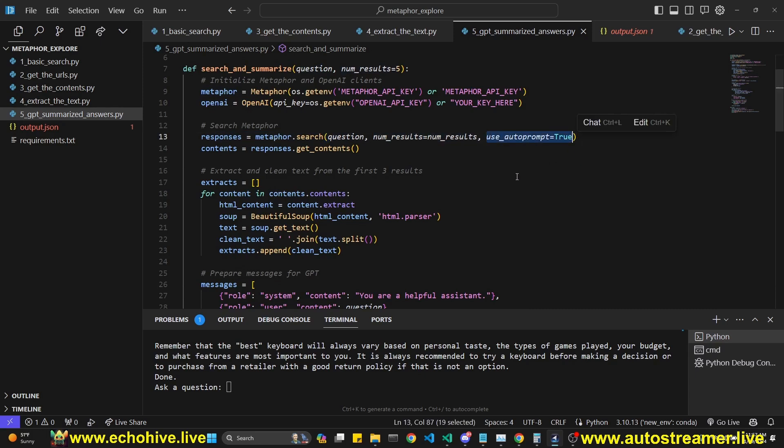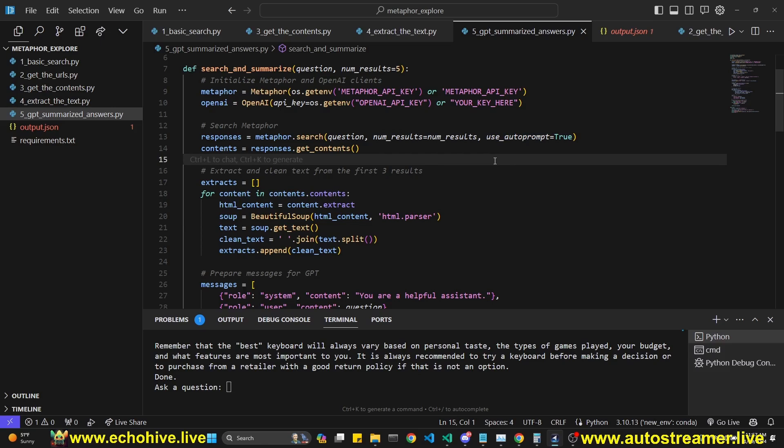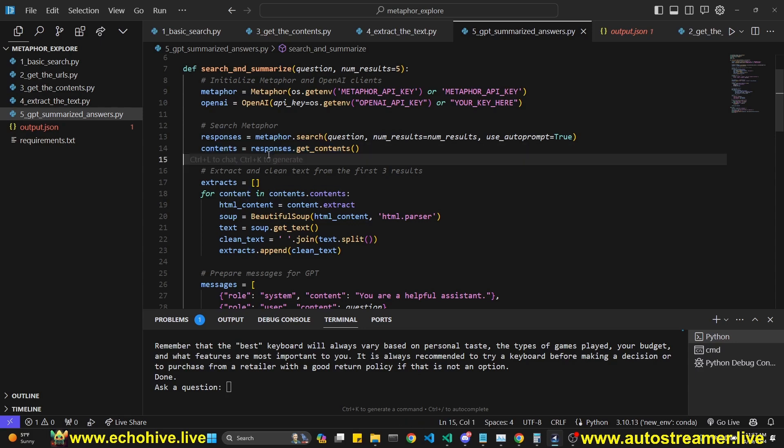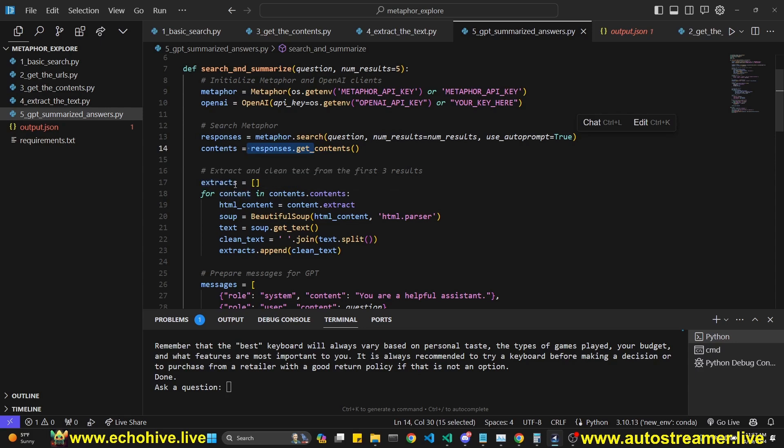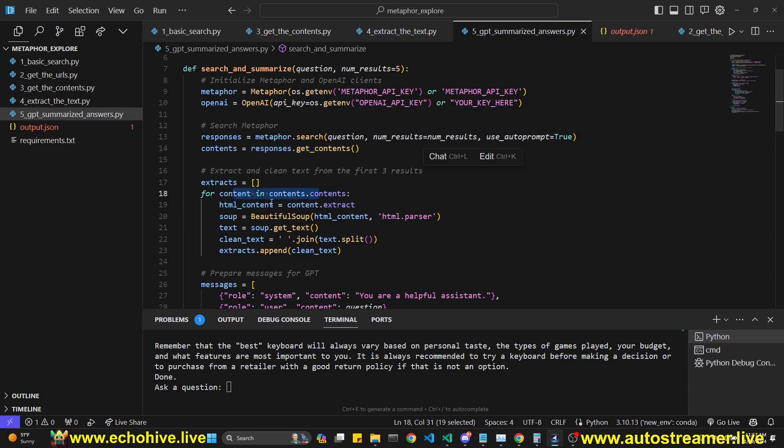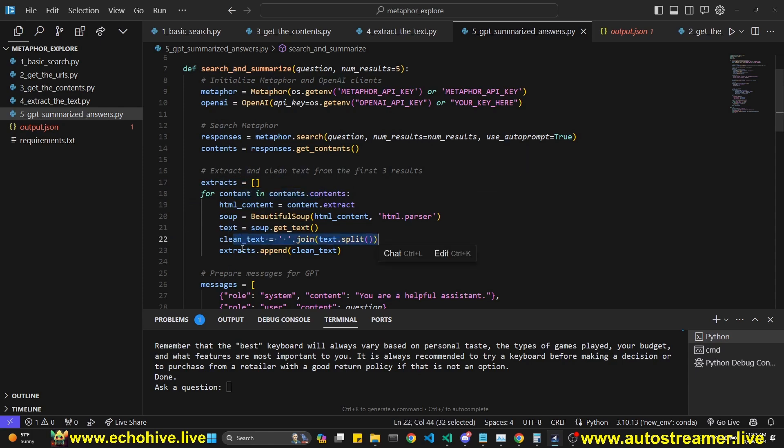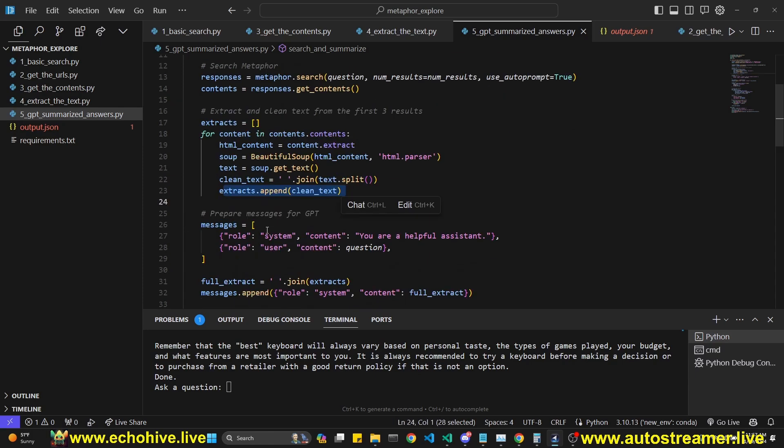I'll be talking more about this in future videos because metaphor actually works in a really interesting way. And it uses a neural search, but it actually has a Google-like keyword search as well. And that's for another video. And we get the contents by getting the get contents from the responses. And then we get the extracts. We initialize that extracts list. We loop over the contents.contents. We get the text and we clean the text and then we append it to our list.